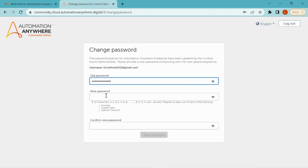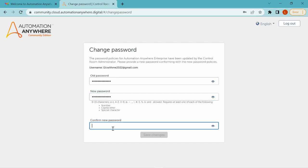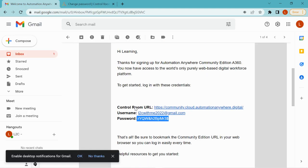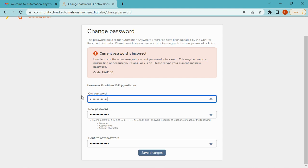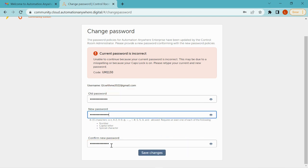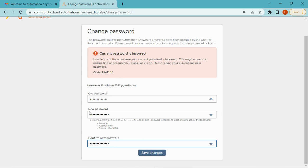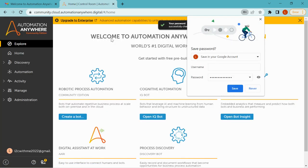Enter your old password in the old password field and enter your new password in the new password field. Fill in the confirm new password field as well. Then click 'Save Changes'. Make sure the old password is entered correctly and that the new password and confirm password match, otherwise you will get an error. Once successful, your password is changed and you are redirected to the Community Edition portal.